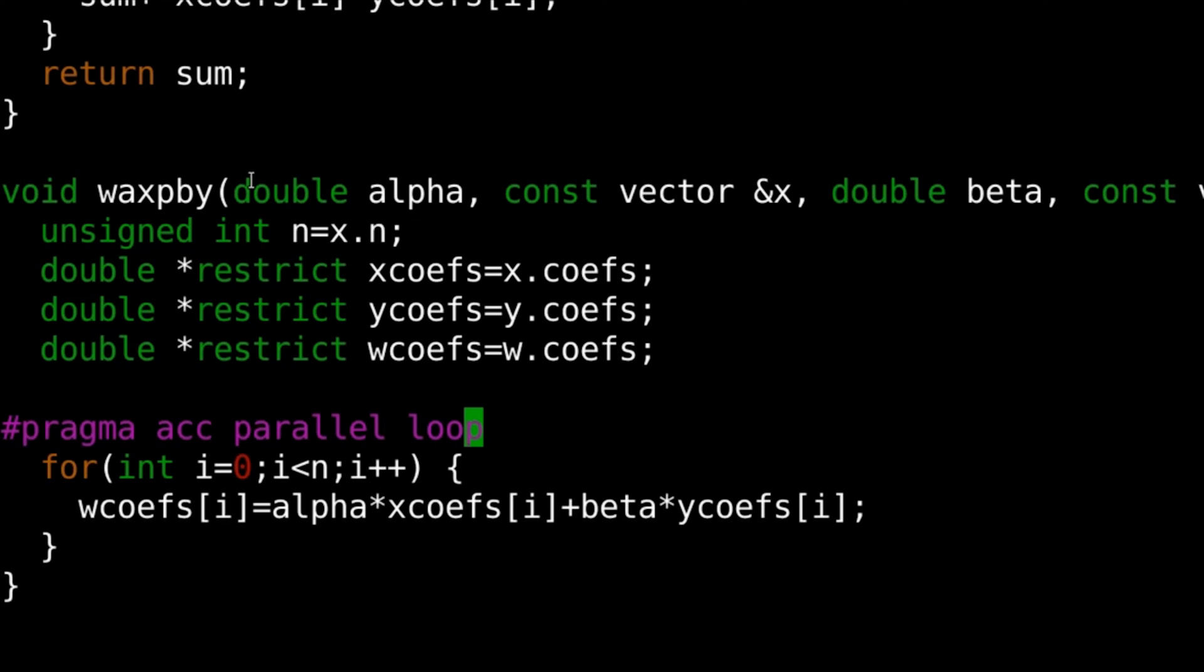The ACC parallel loop pragma we just added informs the compiler that it should create parallelism for me, specifically groups of parallel threads that OpenACC refers to as gangs, and then distribute the iterations of this loop to those gangs to execute in parallel.